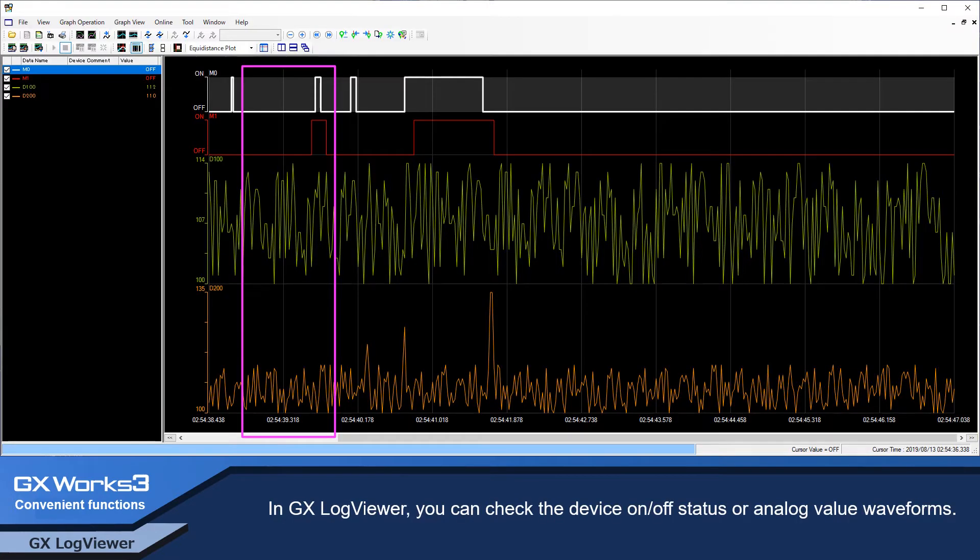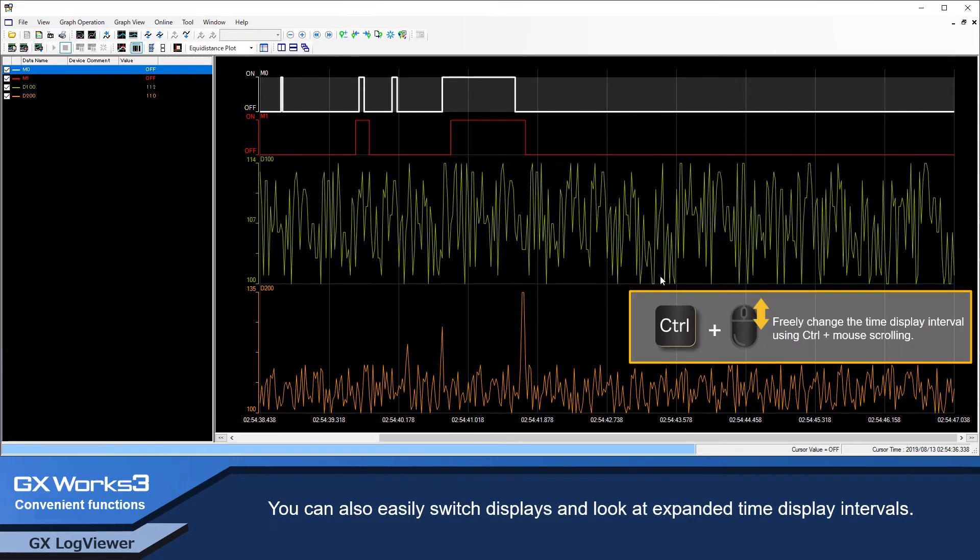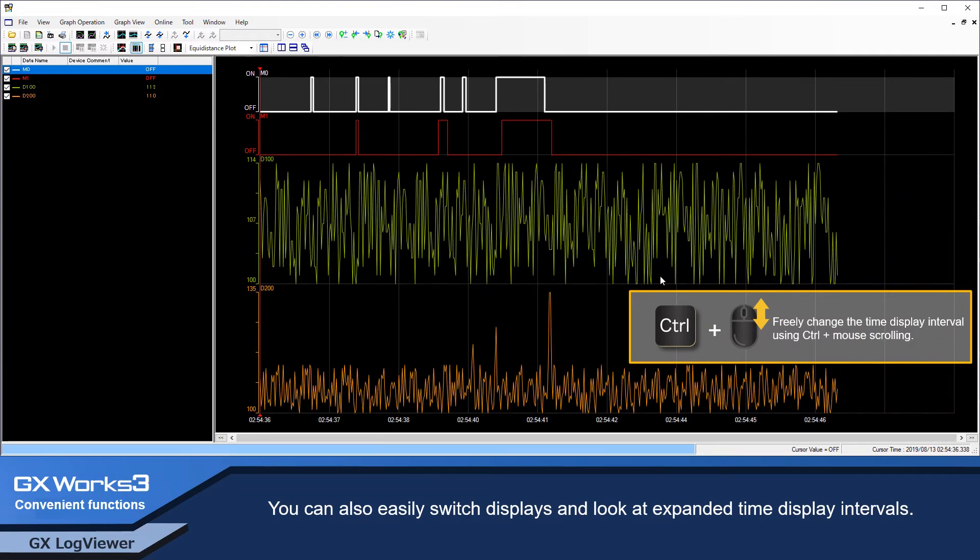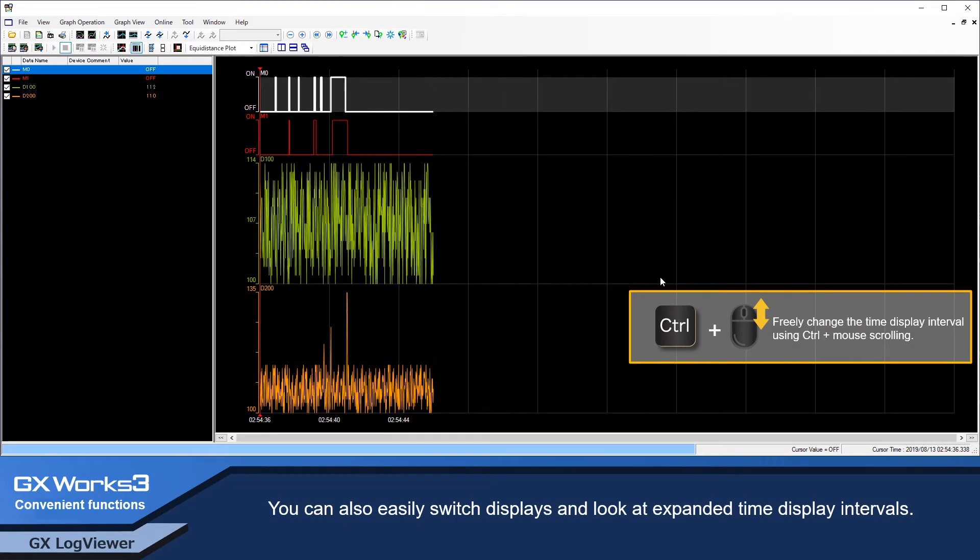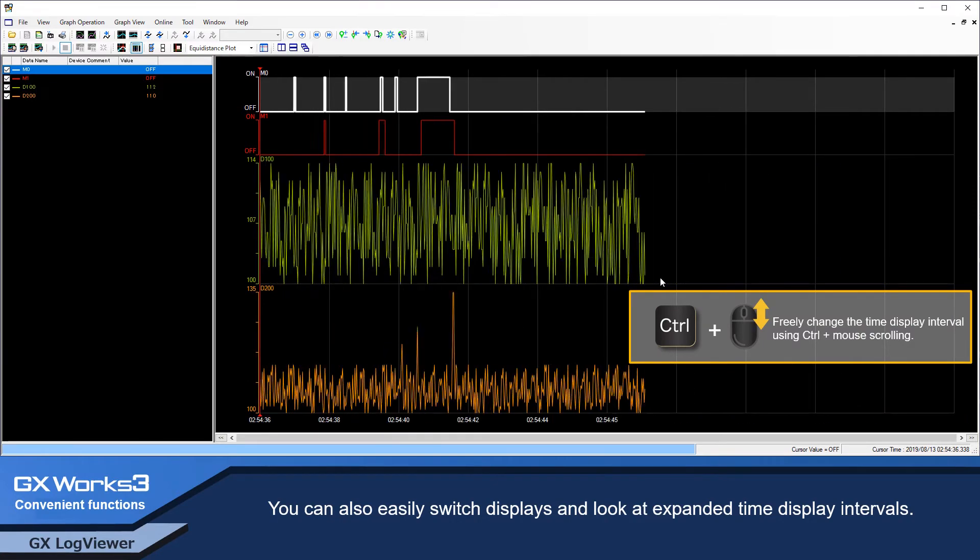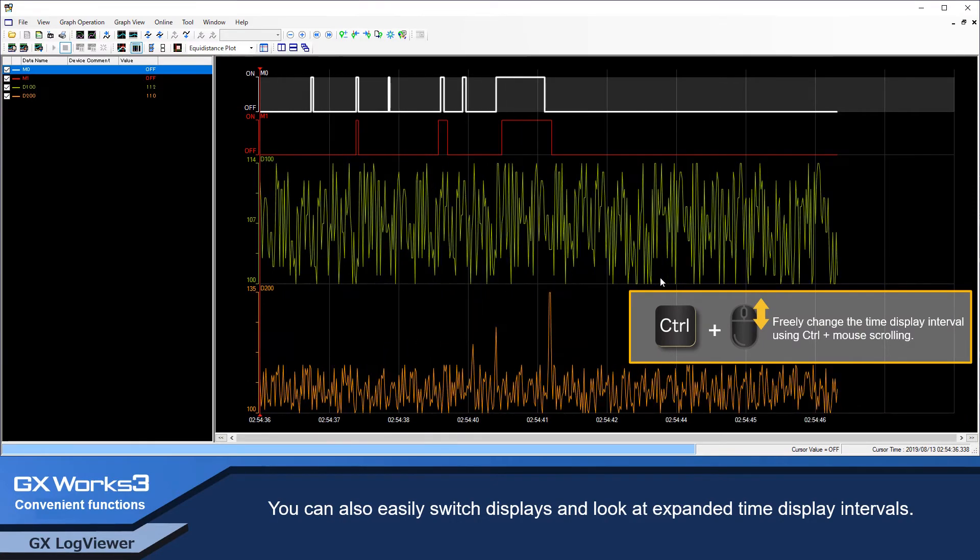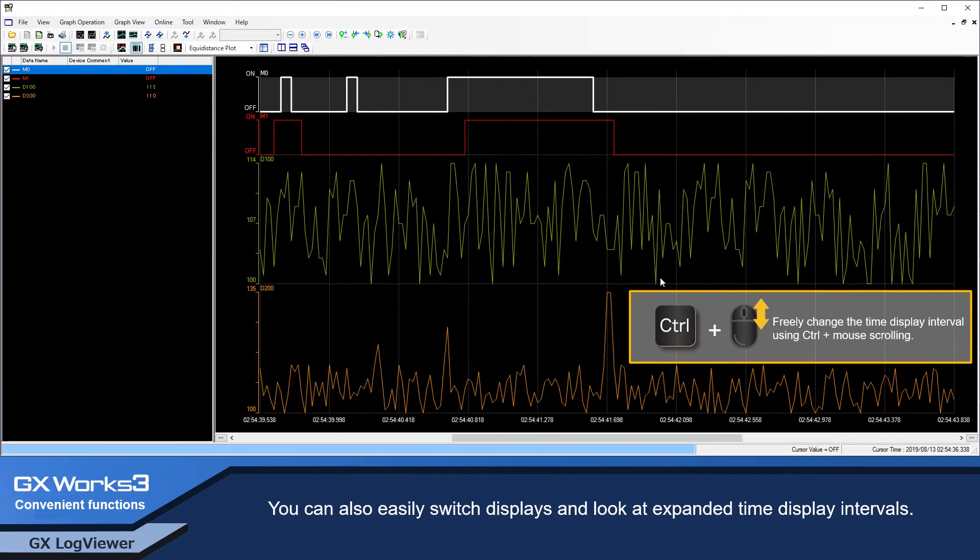In GX LogViewer, you can check the device on-off status or analog value waveforms. You can also easily switch displays and look at expanded time display intervals.